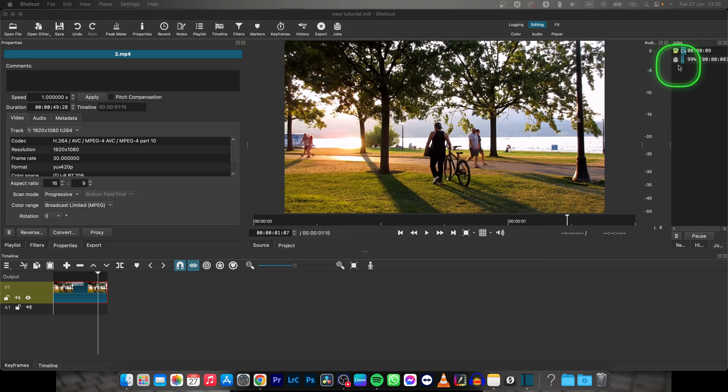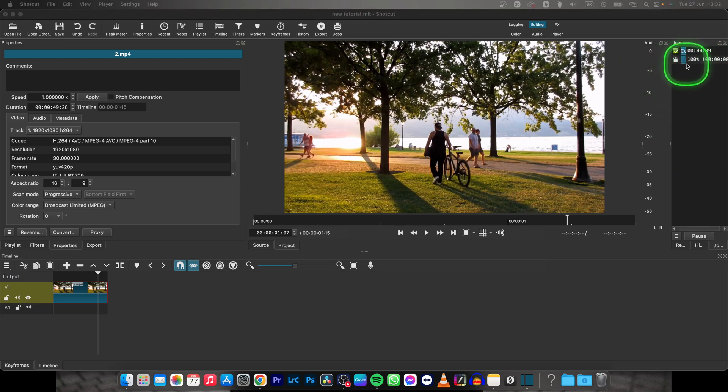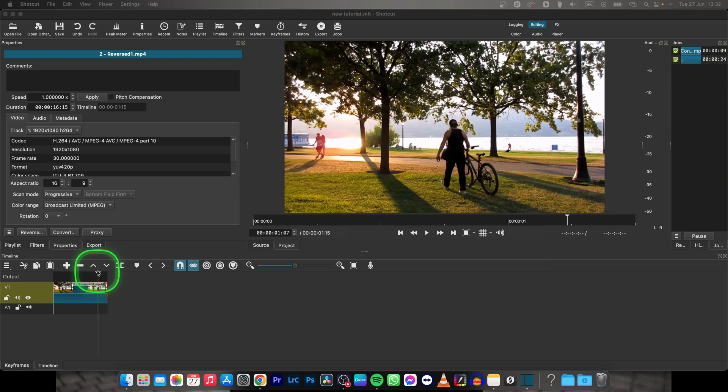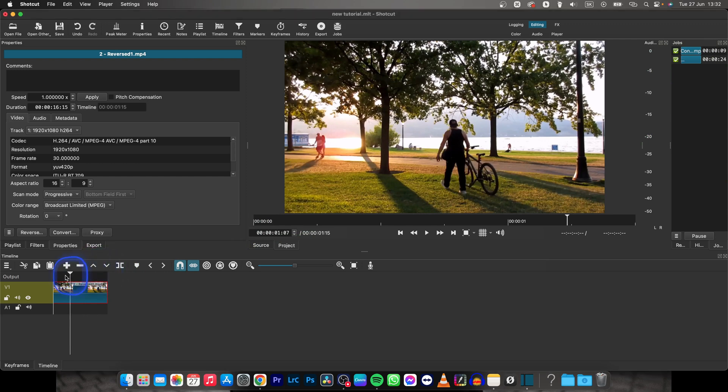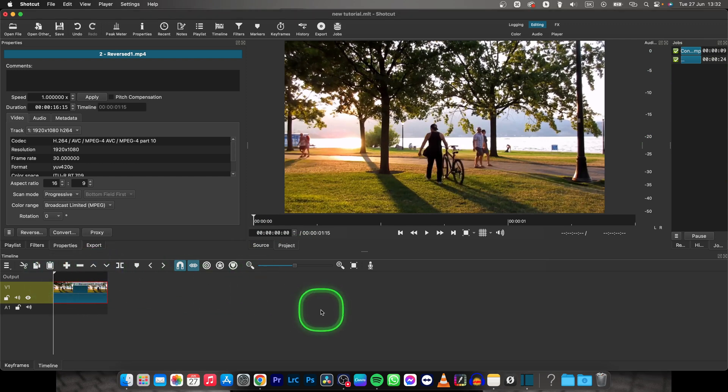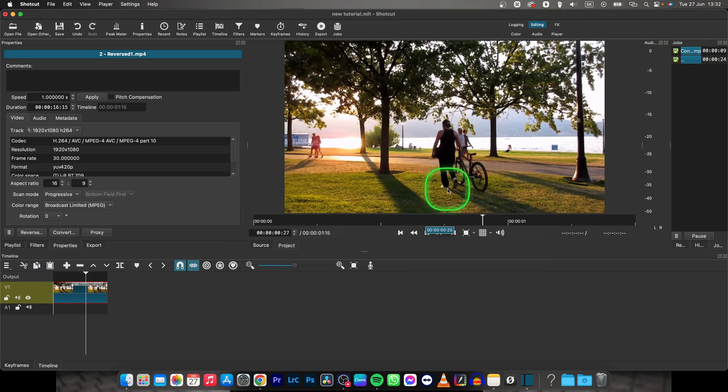Now when they are done rendering, as you can see, your video will be automatically replaced with the reversed one.